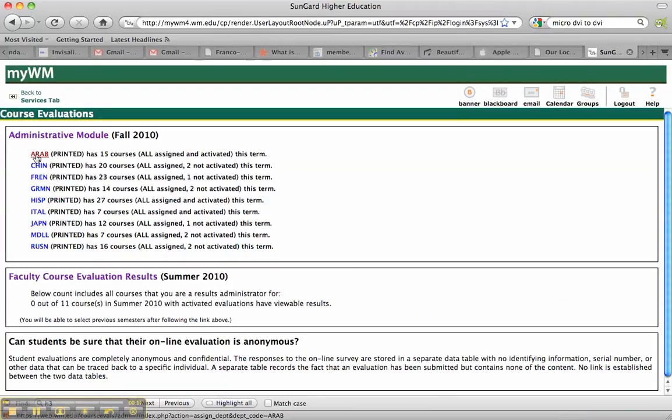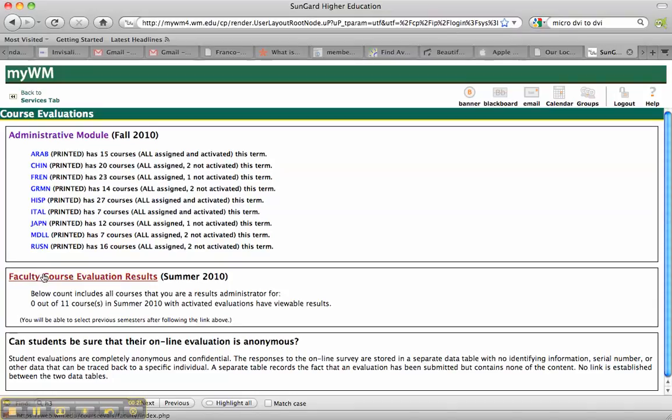Okay, from that I can see any classes that I have access to, and I can click on Faculty Course Evaluation Results here down in the center of the page.